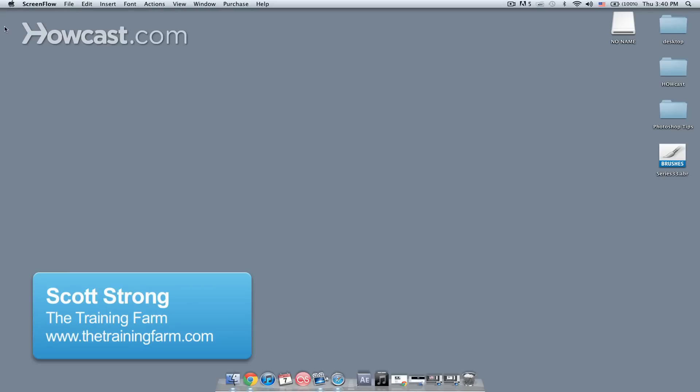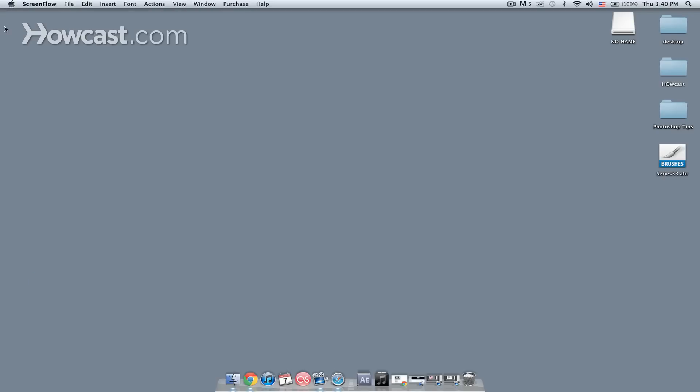Hey, this is Scott Strong, Certified Trainer from The Training Farm, and today I'm going to show you how to install Photoshop brushes.